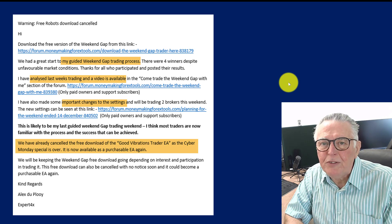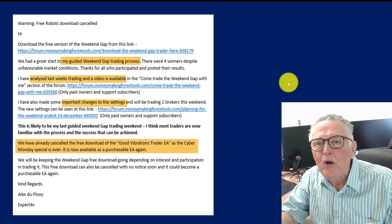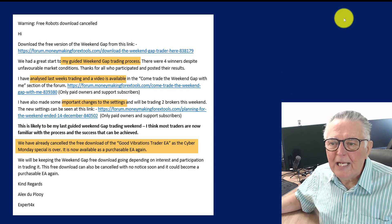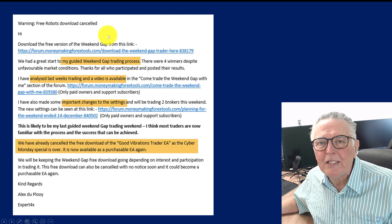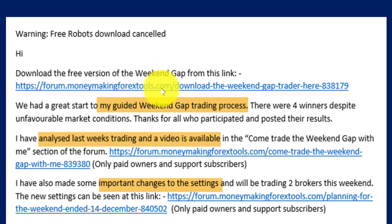I've just prepared an email that I was about to send out to the client base, telling them about the free robots and the progress we're making trading those particular robots. This revolves mainly around the Weekend Gap Trader but also has news about the Good Vibrations Trader. You can download the free version of the Weekend Gap from the link while it's still valid. What I've started for the Weekend Gap Trader is a guided trading process — showing how I loaded my EA into the MetaTrader platform, how I format my chart, and the settings that I've used, so you're literally looking over my shoulder.